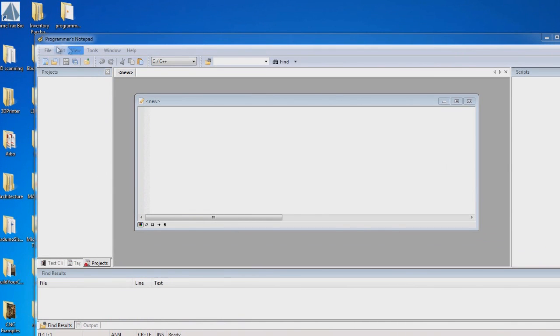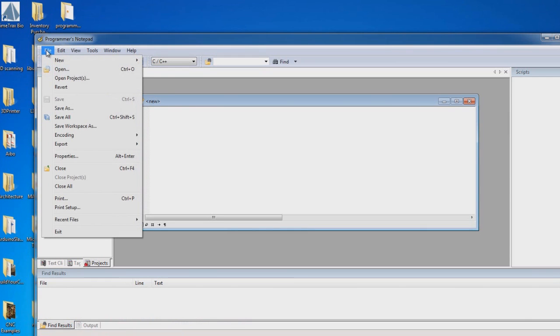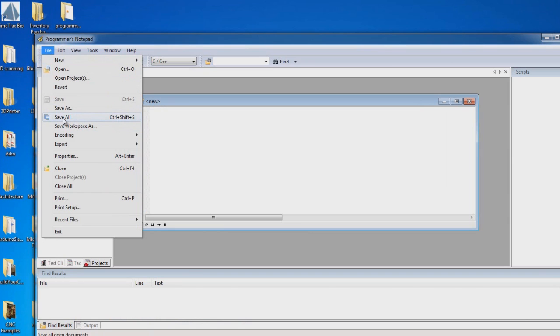A quick review of the menu, and under the File menu, you're going to be using the Save, Save As, Save All is going to be used a lot, because you're going to be working with multiple files at the same time, most likely.